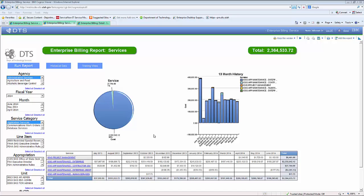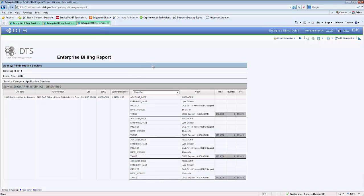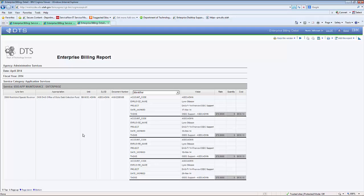We've just completed talking about the second level of detail — the service or rate code level — and now I'd like to discuss the third level, which is the detail level. The Enterprise Billing Report consists of three levels: the service category or rate group level, the service or rate code level, and the detail level, which gets into the meat of the information and provides additional detail about expenses you've been billed for. To access this level, you can click on a portion of the pie chart, a portion of the bar chart, or click on one of the links under the service column in the list report. Just like when we came into the service page, the detail level will open in a new tab.